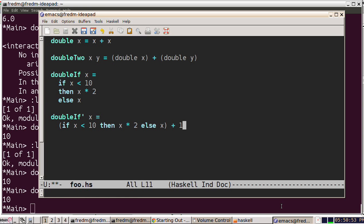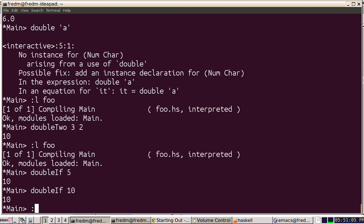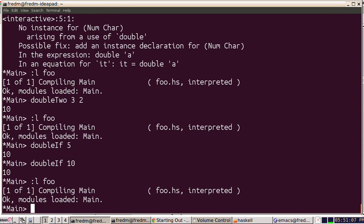So if the number is less than 10, it will double it and add one. Otherwise, it'll take the number itself and add one. Let's save this, reload, and now we'll try double if prime.